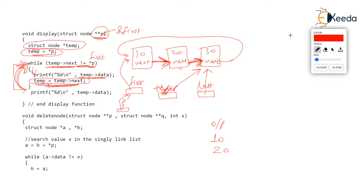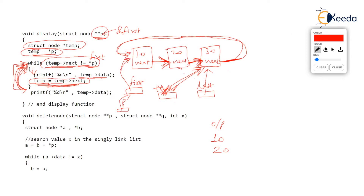Now when we check the while condition again, we ask: what is temp->next? Follow the cursor — temp->next is indeed equal to first; it is pointing wherever first is pointing. Both first and temp->next are pointing to the same node, so not-equal-to is false. In fact temp->next equals first, so the loop breaks.